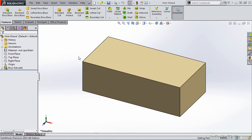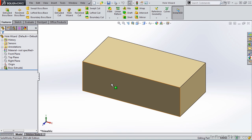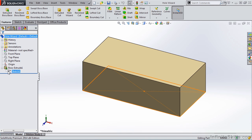We are going to cover a command called Hole Wizard. Before we do that, go into a new sketch and create a rectangle and extrude it any height, and you'll have the same part you see on your screen. If you don't want to do that, you can simply go into your working files folder and open the part file named Hole Wizard. This is nothing more than a rectangle extruded.